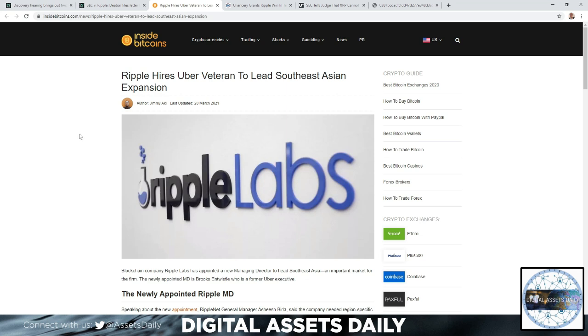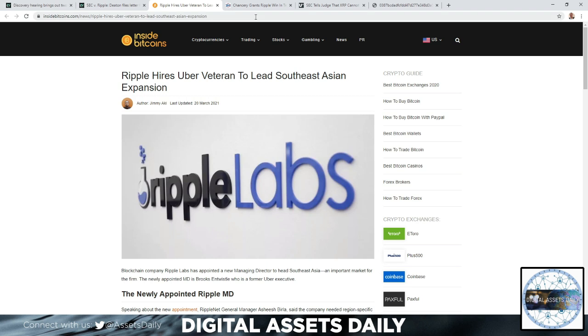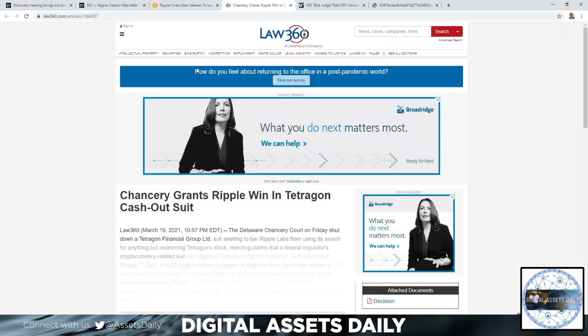Also, Ripple hired Uber veteran to lead Southeast Asian expansion. Blockchain company Ripple Labs has appointed a new managing director to head Southeast Asia, an important market for the firm. The newly appointed MD is Brooks Entwistle, a former Uber executive.